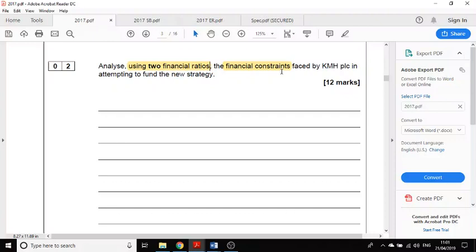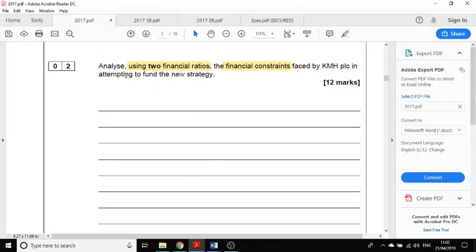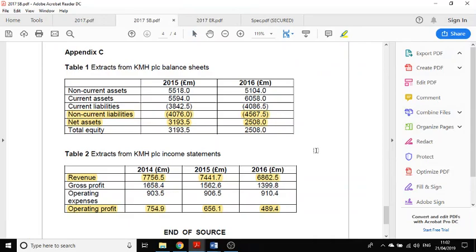To answer this question you need to know about how businesses can raise funding. Essentially there are two ways: debt finance, where you borrow money predominantly from a bank, or equity finance, where you sell or issue new shares in the company. KMH is a PLC, so the option of selling new shares is open to them and relatively easy. Those are the two areas my two paragraphs are going to cover.